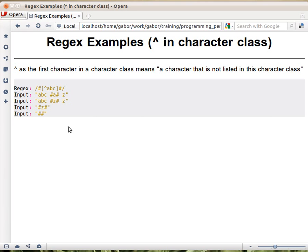It's just, instead of listing the ones that we want to match, we are listing the ones that we don't want to be there. So it's just negating the set of the characters that are accepted.